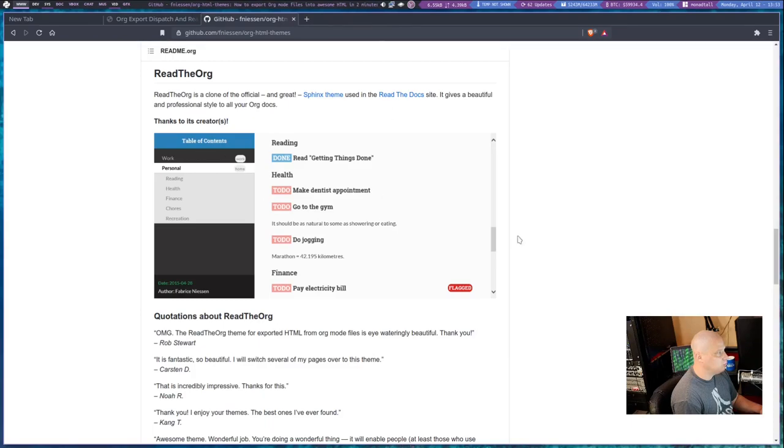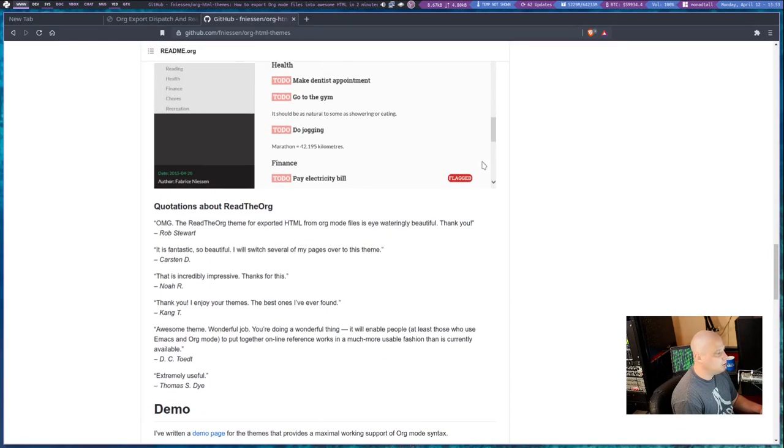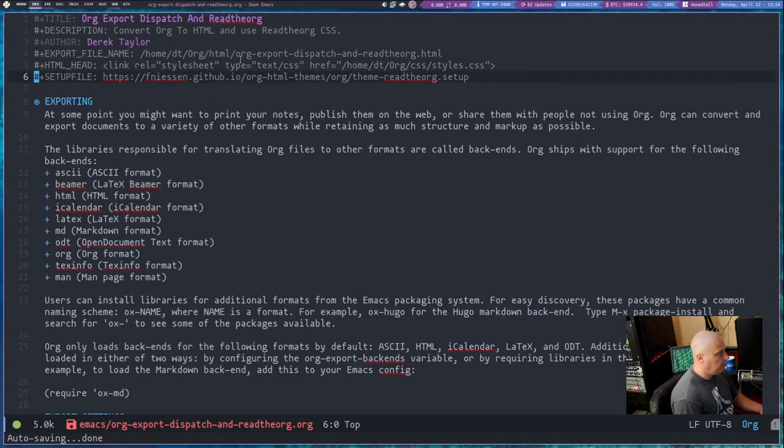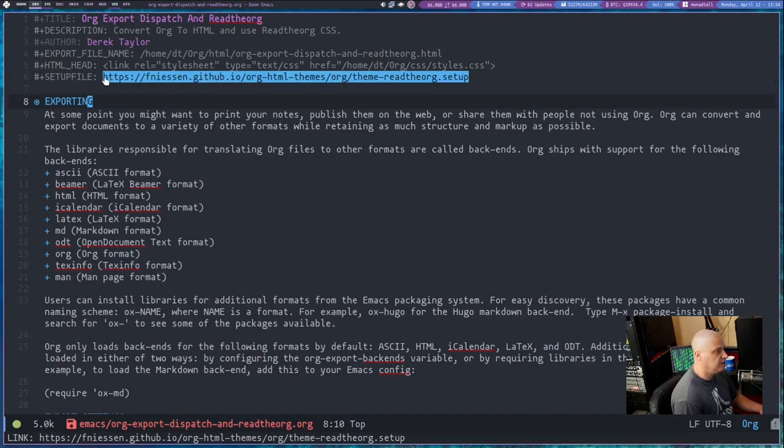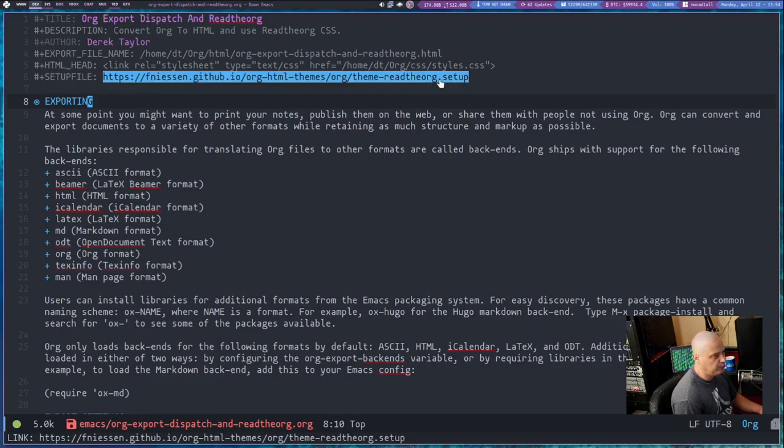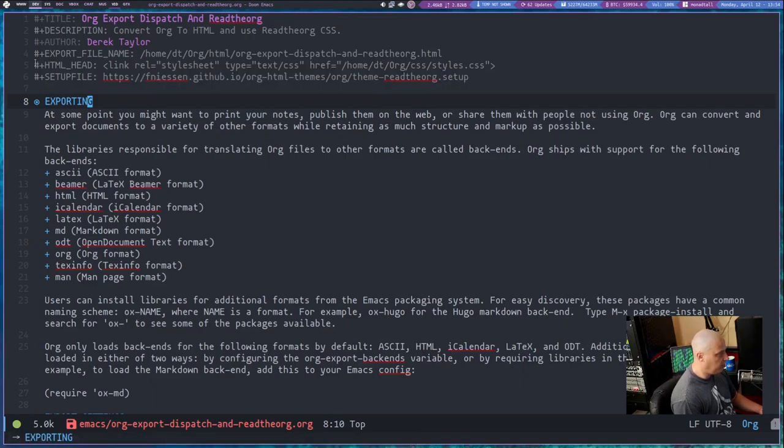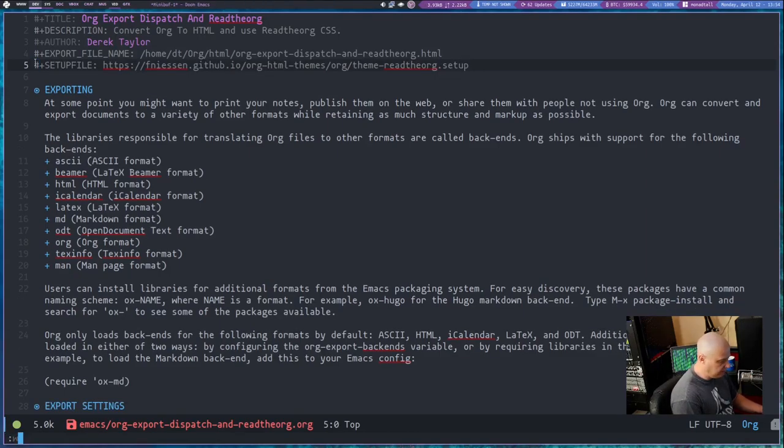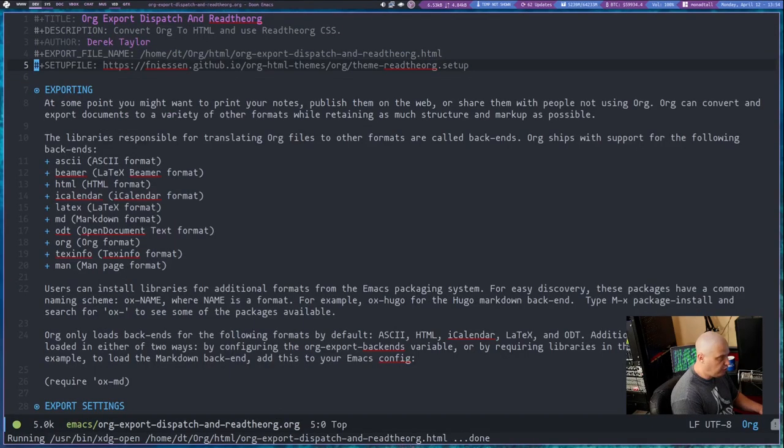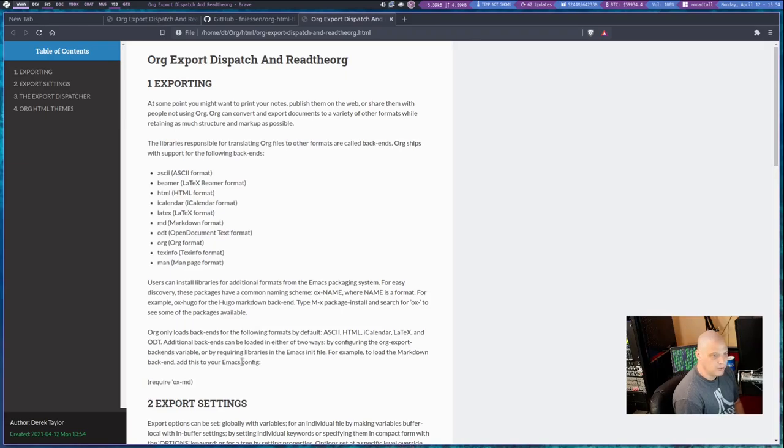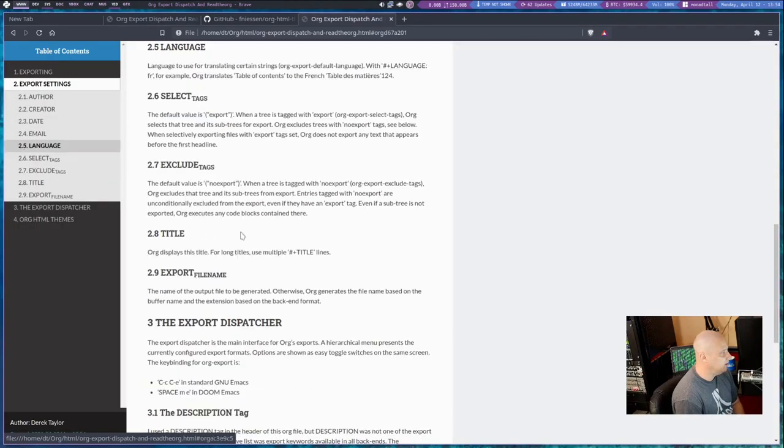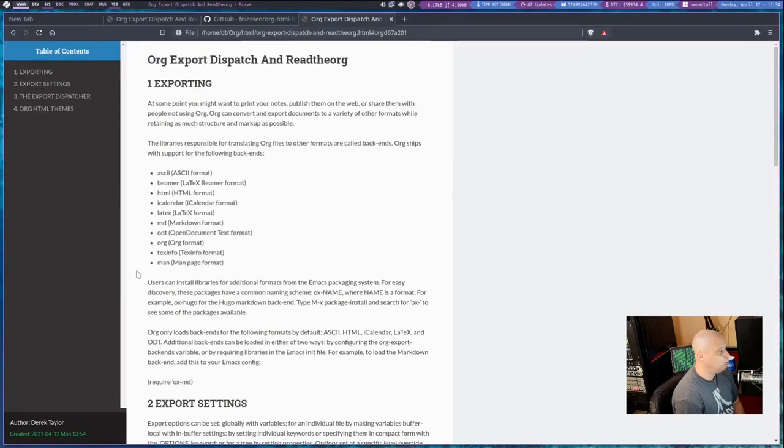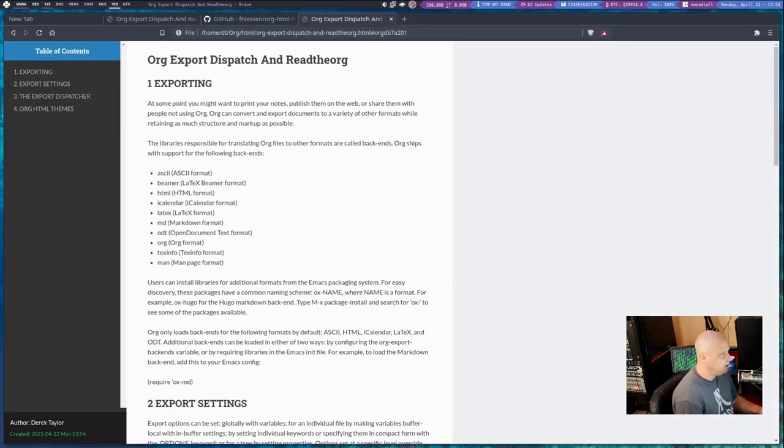The one I want to use is the one from the Read the Org style sheet. What you need to do for that is you need to change this link, and I'm going to paste a new export setting: hash symbol plus setup file colon, and then the location to the setup file, which is at that GitHub site. I'll link to this in the show description - theme-readtheorg.setup. It's a setup file that is on that GitHub repository. Now that I have that, let me get rid of my plain vanilla style sheet. Let me write, and then let me do space M-E-H-O and get back to the Brave browser. And here is that file exported using the Read the Org CSS, and it looks fantastic. Like, this is gorgeous. I mean, we took a rather plain org document and made a really nice minimal website out of it.